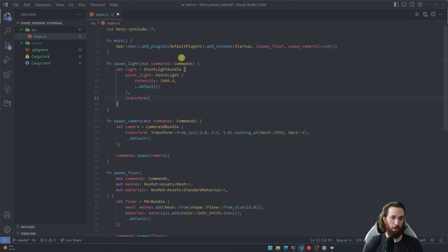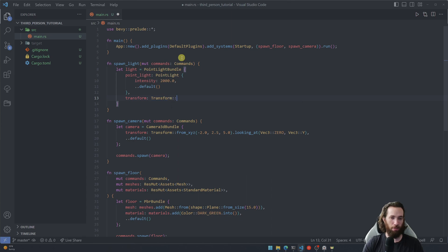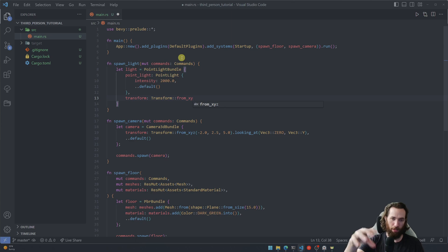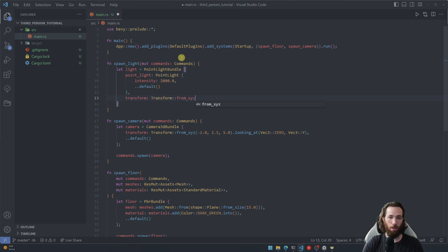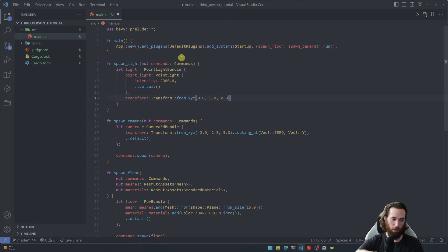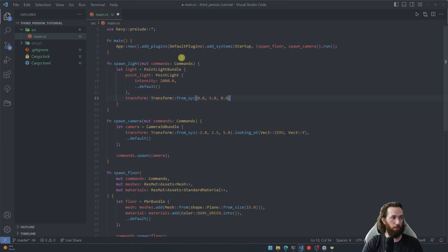And then let's also give it a transform, and I just want it to sit basically on top like floating above directly center mass of the floor that we have. So I'm going to keep the x and z values at zero and just put the y value at five so it should just be floating right above the floor.